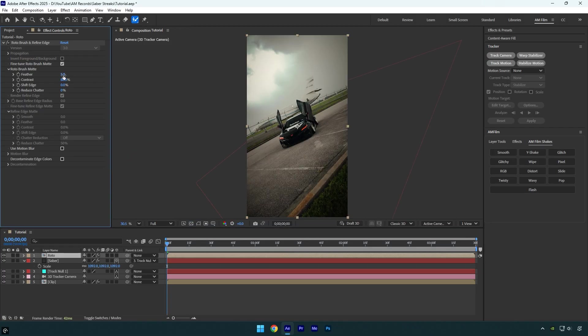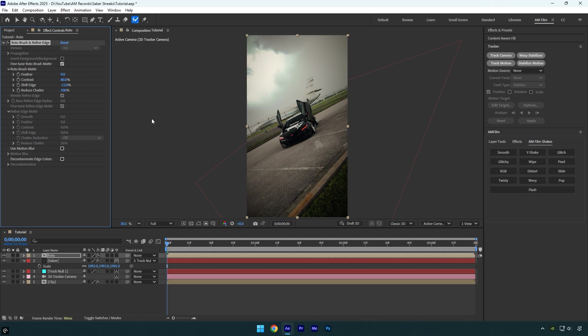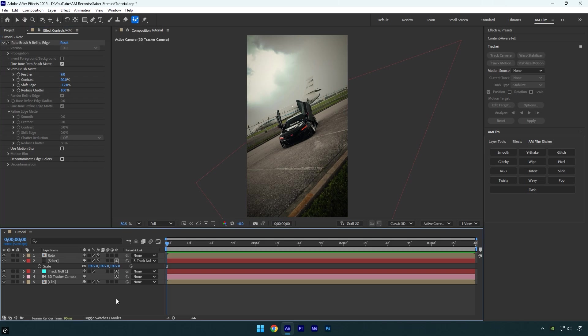I'll smooth out the rotoscope selection by setting the Feather to around 10, Shift Edge to minus 12, and increasing Reduce Chatter to 100. Now we can check the result.